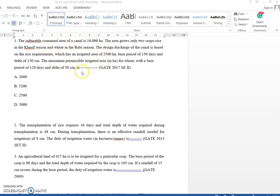From reading this problem, we understand we need to find the area, but we should think in reverse. The given things are clear, but there are hidden concepts. For wheat, the base period and delta are given, but we don't have the discharge or duty information. If we have duty and discharge, then only we will be able to solve this problem. So we will start with the actual solution.